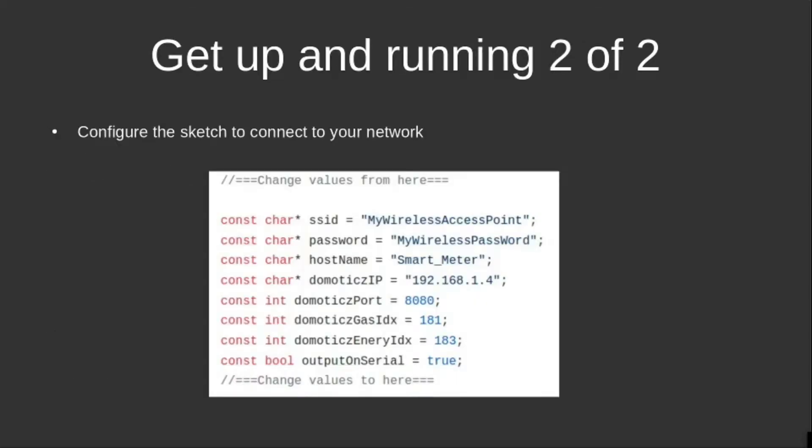Because there's only a few customizations that need to be made in the sketch to make it work in your Domoticz implementation. You change the network SSID and password, you link to your Domoticz implementation and to the devices that you configured for gas and electricity, and off you go.